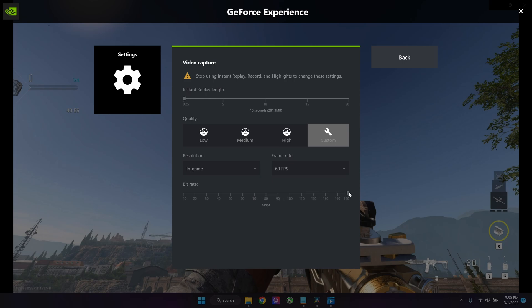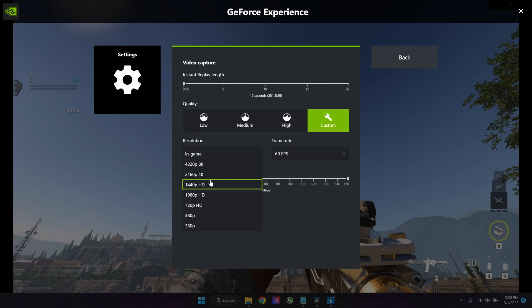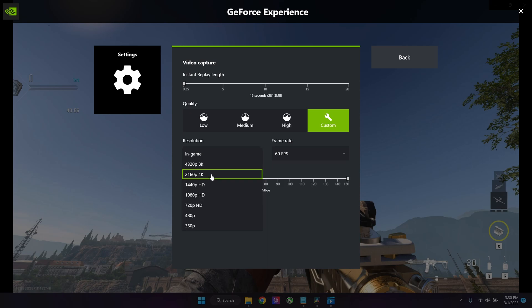You also want to turn up your bitrate—that does make files larger but increases the quality of the video. A base rule is that the higher the resolution, the better the quality.